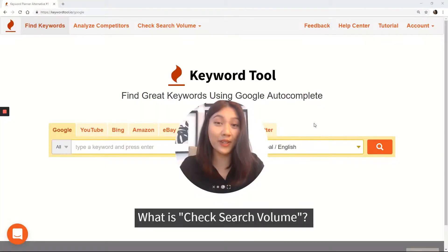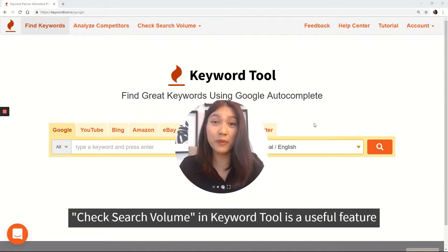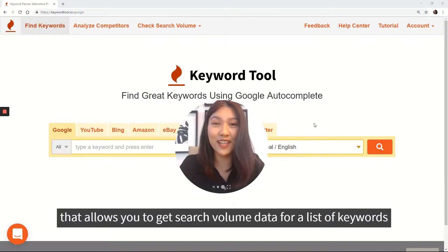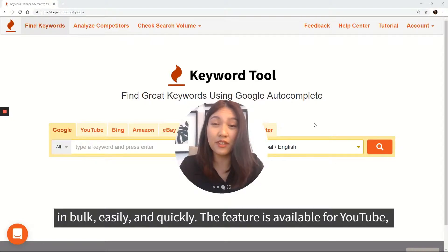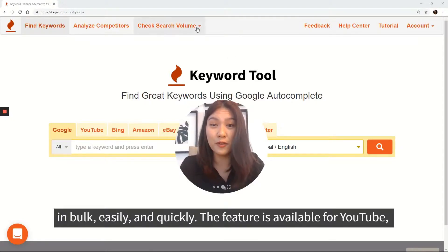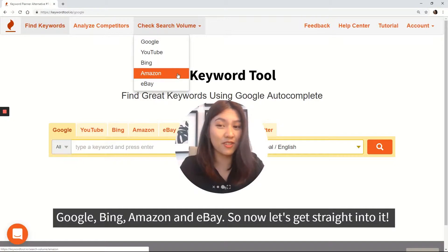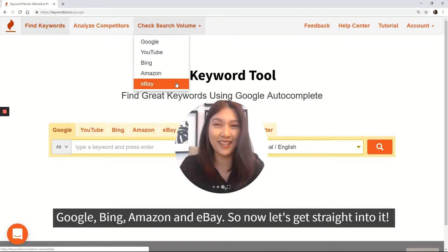So what is Check Search Volume? Check Search Volume in Keyword Tool is a useful feature that allows you to get search volume data for a list of keywords in bulk easily and quickly. The feature is available for YouTube, Google, Bing, Amazon, and eBay.